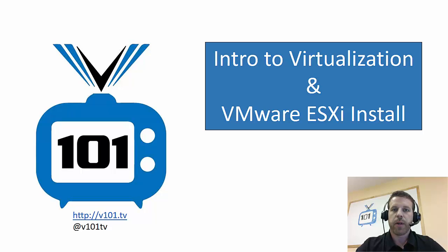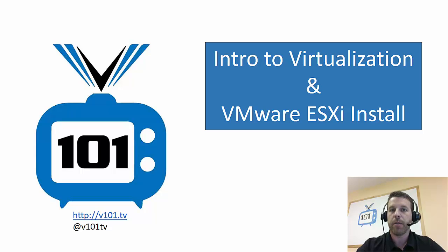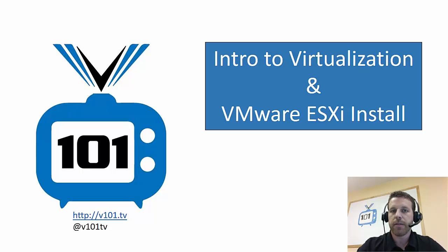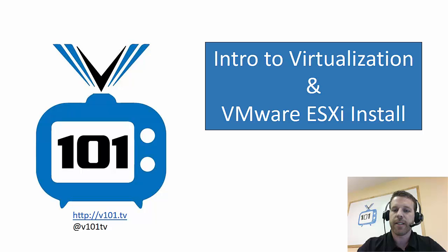Hi and welcome to V101TV, a new channel dedicated to virtualization podcasts and whiteboard sessions. I'm Tim Smith at TSmith underscore CO on Twitter, and today we're going to have a brief introduction to virtualization, and then we're going to go ahead and install VMware's hypervisor ESXi 6.0. Let's get started.